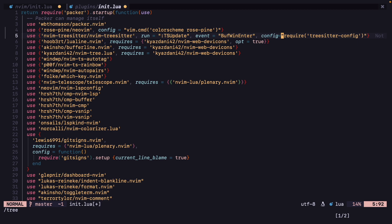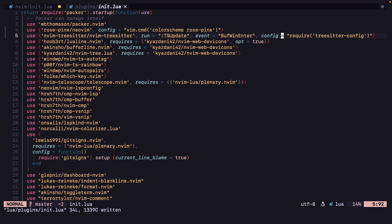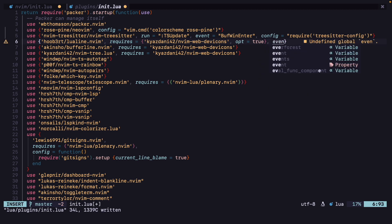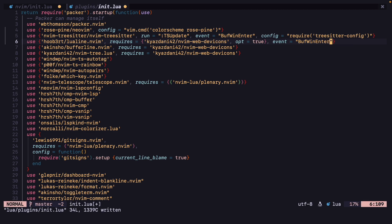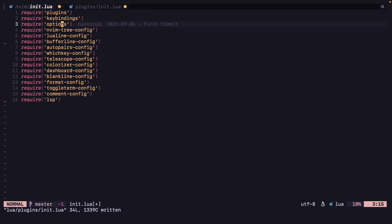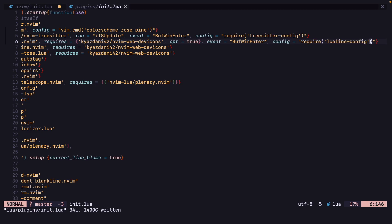Right now I'm not going to restart NeoVim because I want to add lazy loading for other plugins also. So let's do it for lua-line now. We can run BufWinEnter for this also. Let's add event equals BufWinEnter, and we can add config equals here as well.